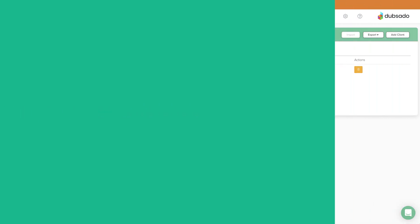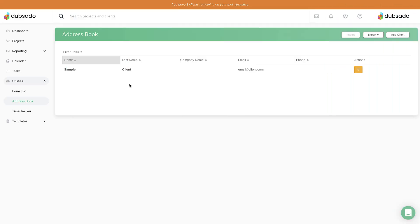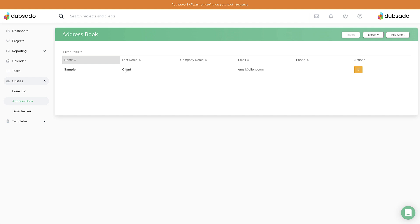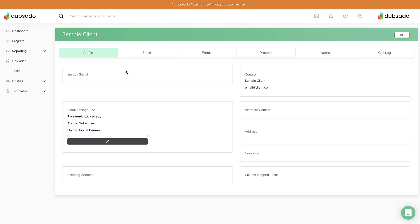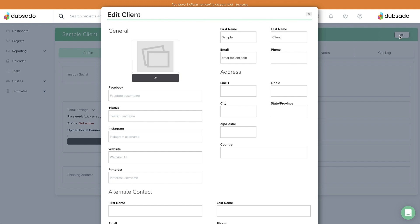Tip number one: if you're currently a trial user, you can repurpose the sample client in your account without sacrificing one of your three trial clients. Simply open up the client profile for the sample client and swap the name and email address with your own information.